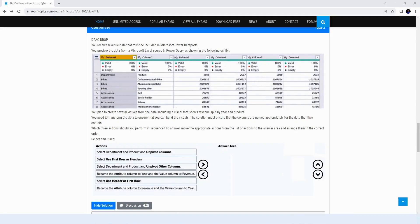The question says you received a dataset and need to create visuals for it. You need to create visuals split by year and product, transform the data, make sure you can build the visuals, and ensure the columns are named appropriately for the data they contain. It asks you to perform three actions. This is a typical PL-300 exam question.